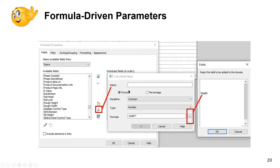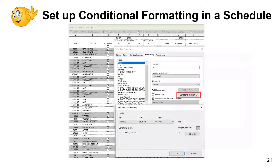Formula-driven parameters are my next favorite. You can go into the formula tool, name the formula field, and use fields already present in the schedule with standard symbols — add, subtract, multiply, divide, square root — to set up the formula you want.